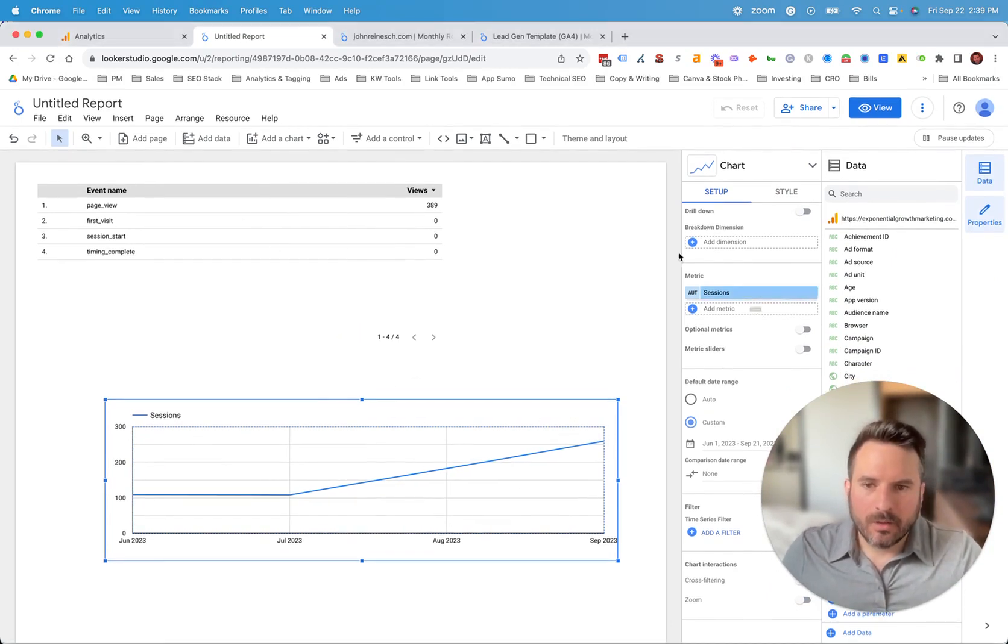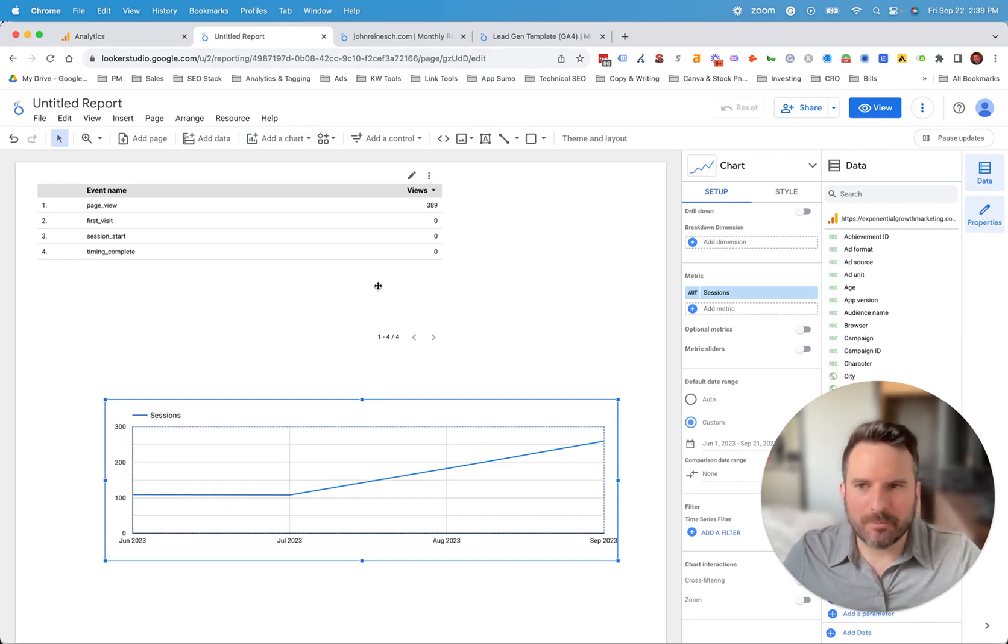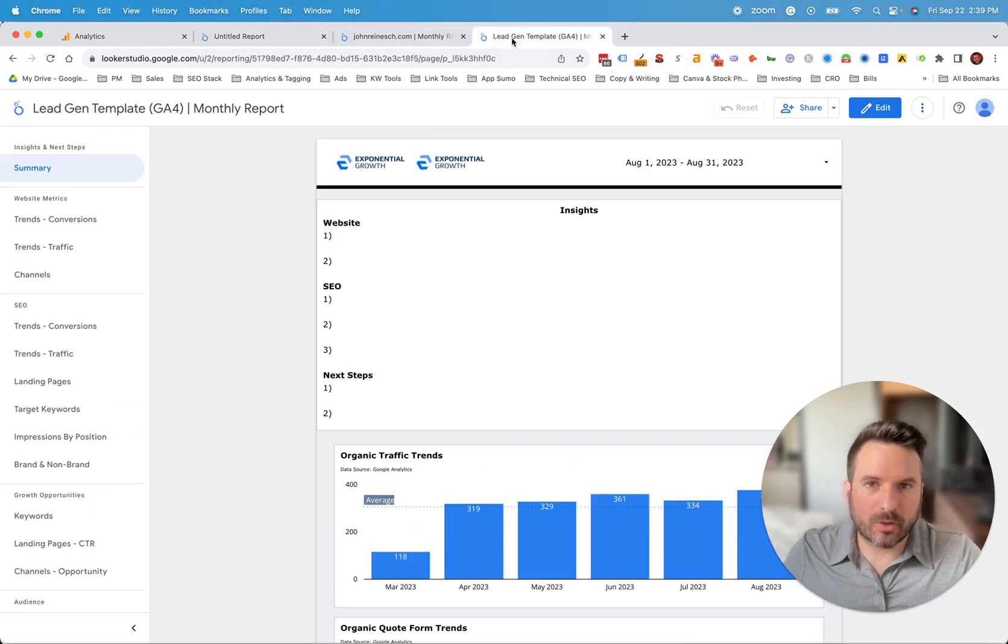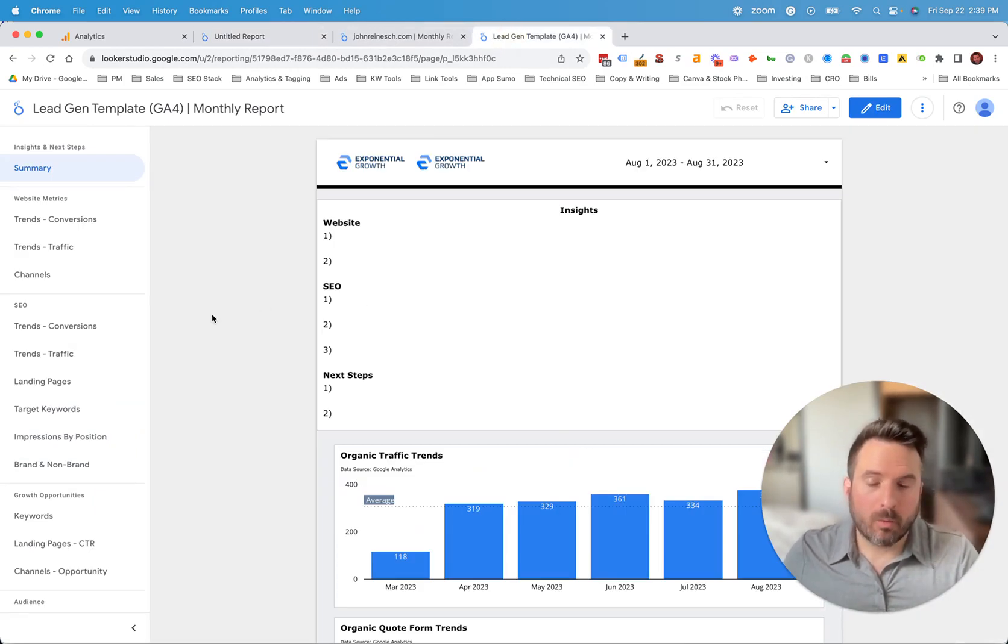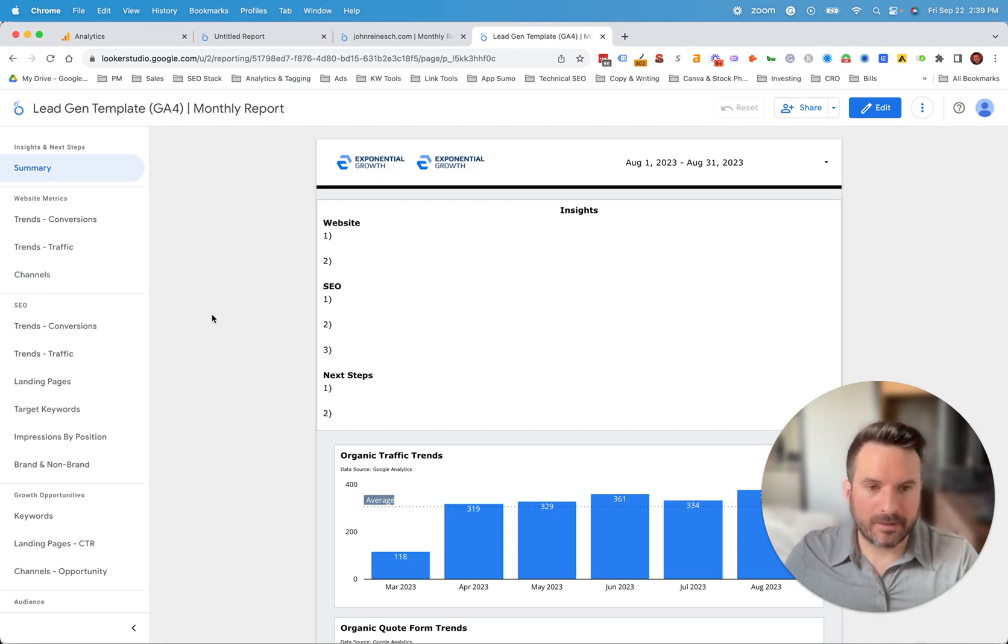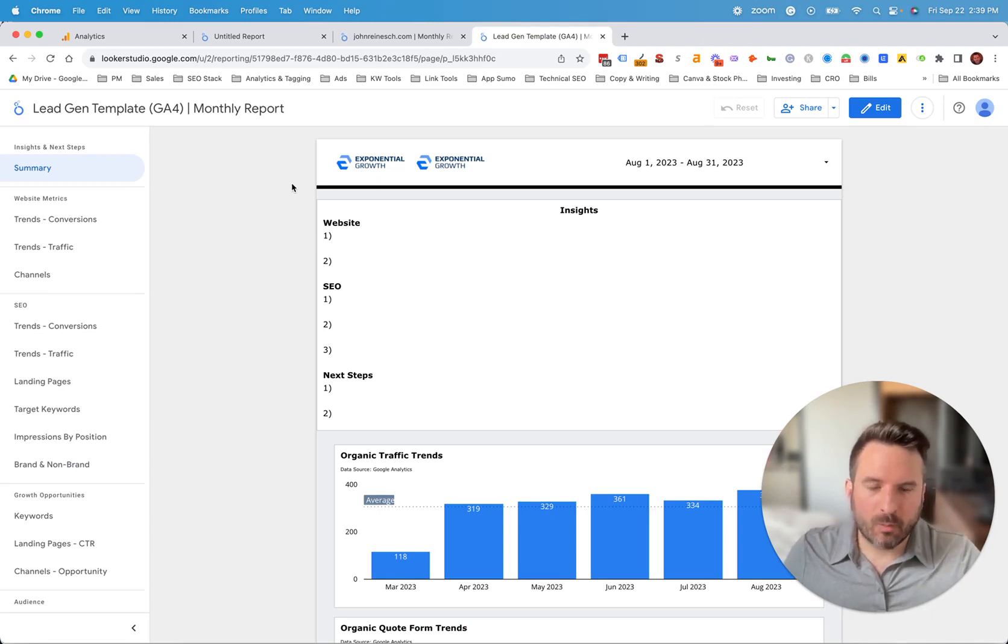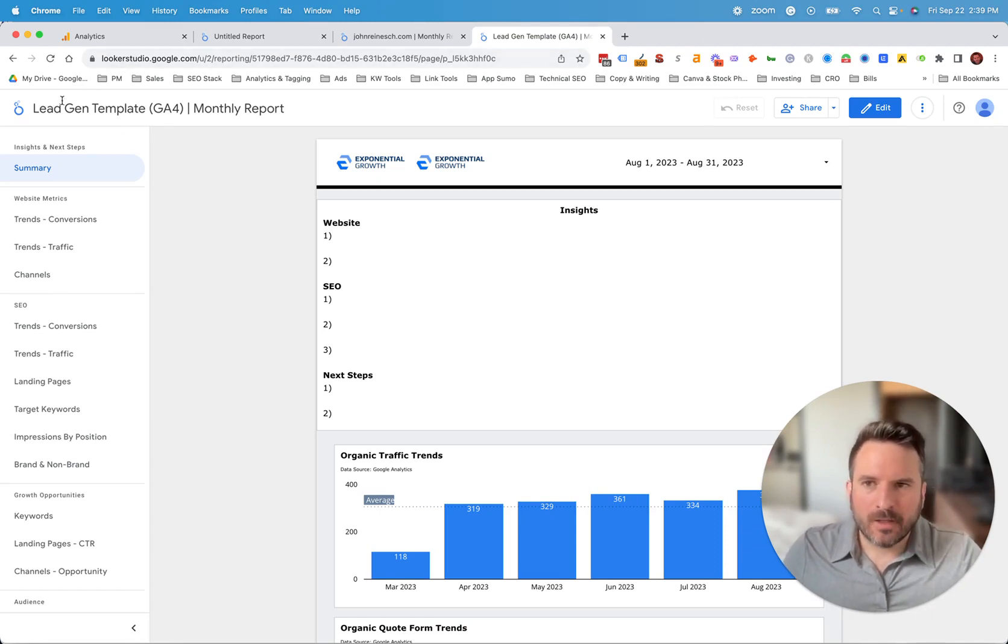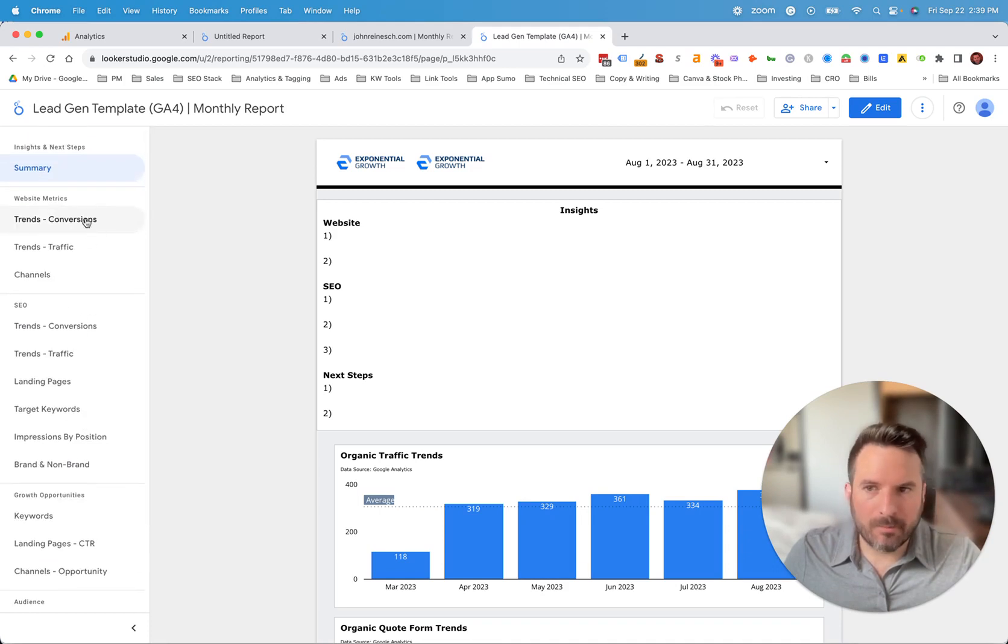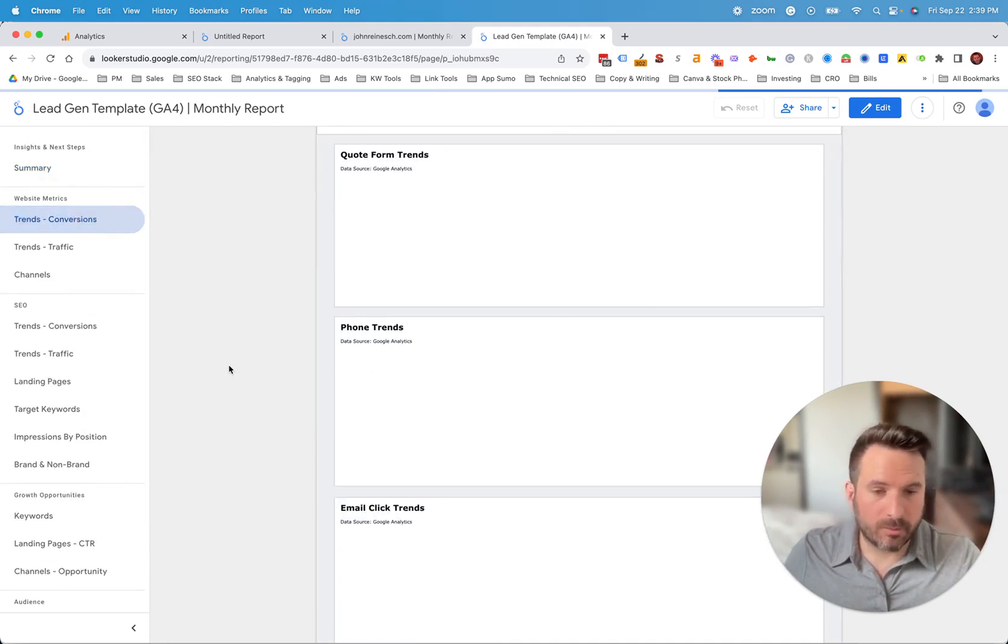So tons of options here. My preferred method is instead of starting with a blank template, I prefer to start with a pre-built template. So you can make one template with all the metrics that you want to see, and then you can duplicate that very easily for other clients or other websites that you want to analyze. One example of that would be creating a template like this, where there's already a bunch of pre-built charts and reports.